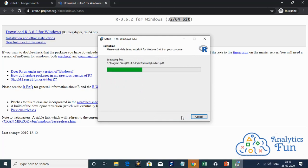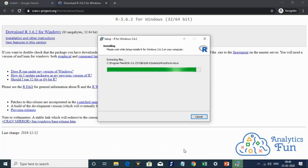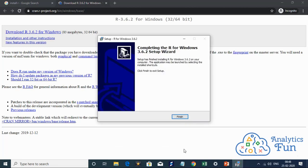My installation is in progress as you can see. The setup has finished installing R on my system. I'll click on finish.